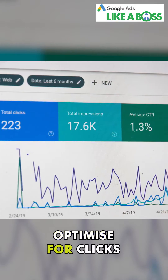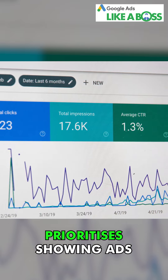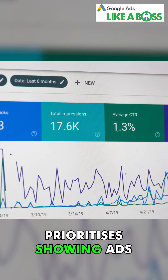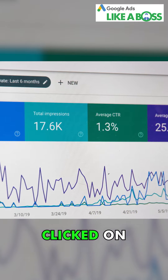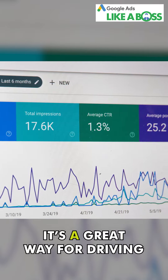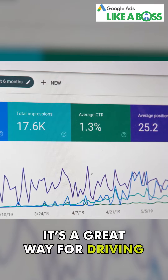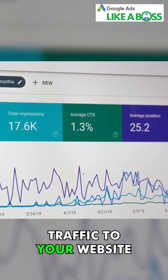Optimize for clicks prioritizes showing ads that are more likely to get clicked on. It's a great way for driving traffic to your website.